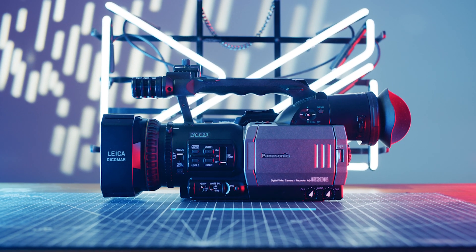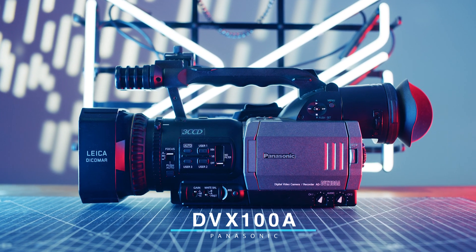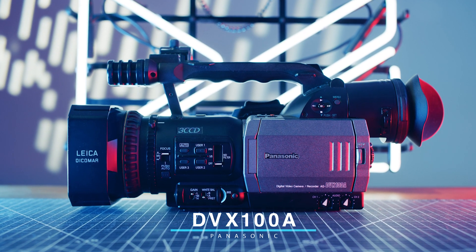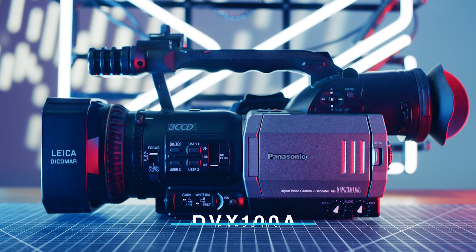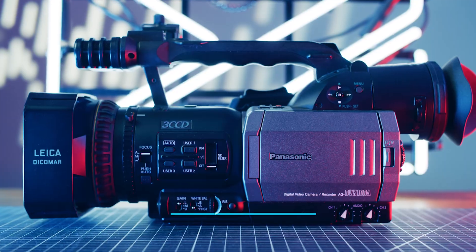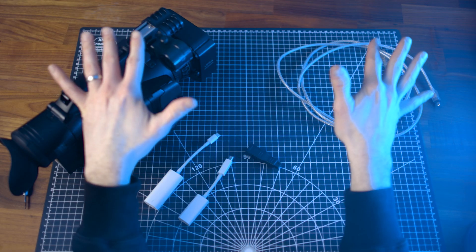This is my Panasonic DVX-100A MiniDV camera from circa 2002. Great camera for its time, but almost completely obsolete today. The footage it captured, however, may still be relevant, so this is what you'll need to resurrect that footage.